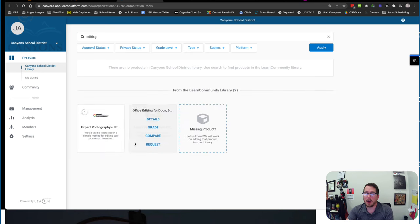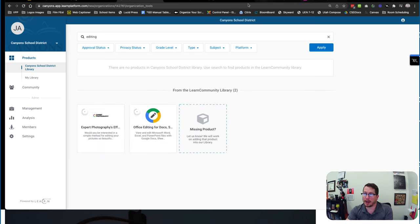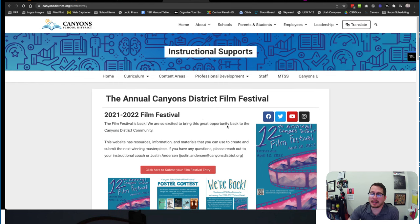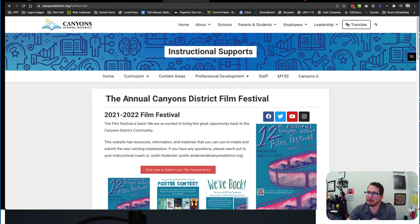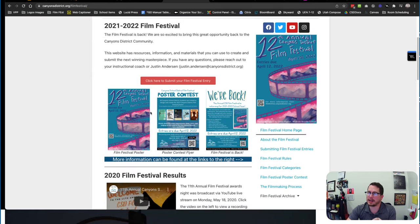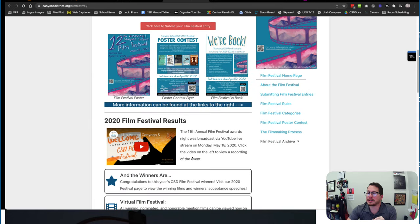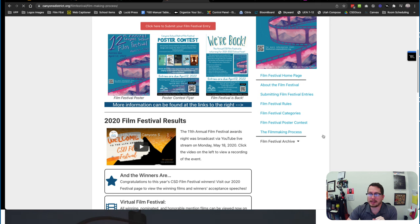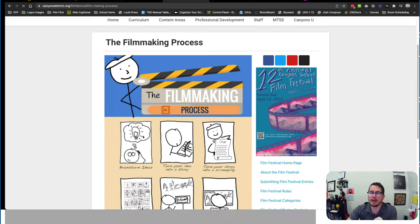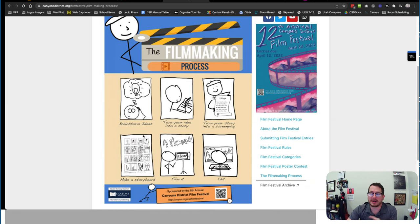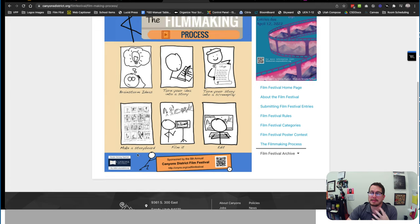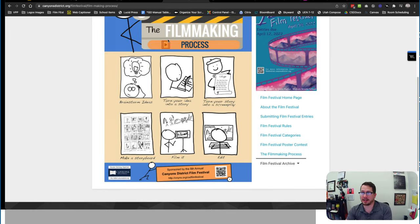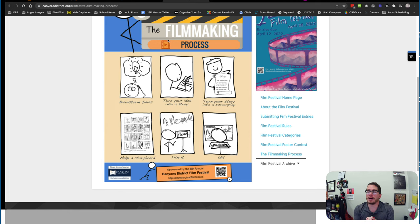Another great resource is the Canyons film festival website. We're going to talk about the film festival in a minute, but there's a bunch of resources and kind of help here in the filmmaking process that kind of walks you through some different ideas, some different resources. There's some more links over here. So that's going to be a good place to go.